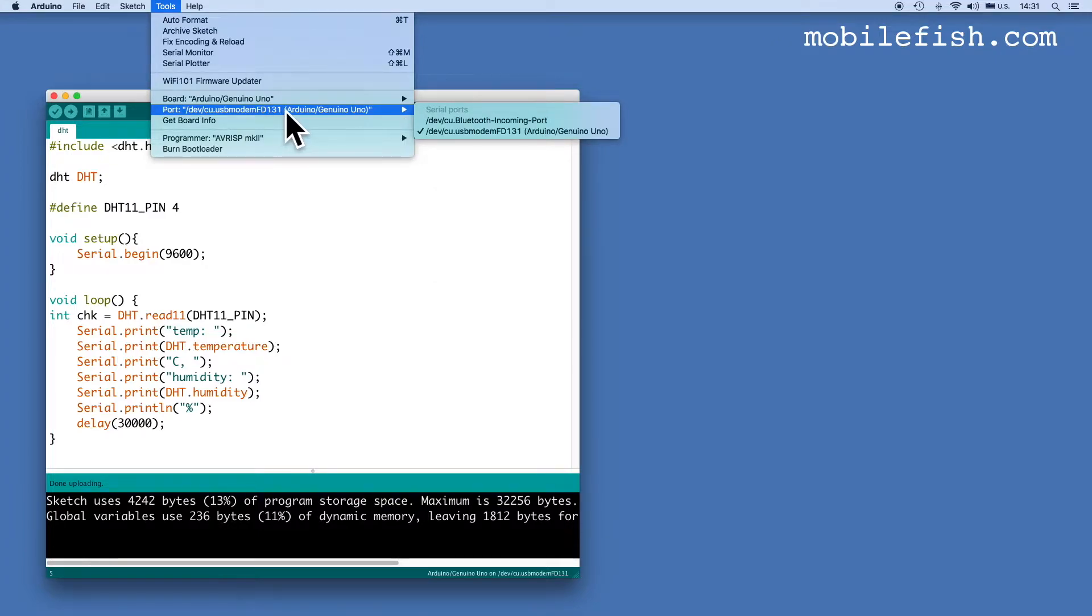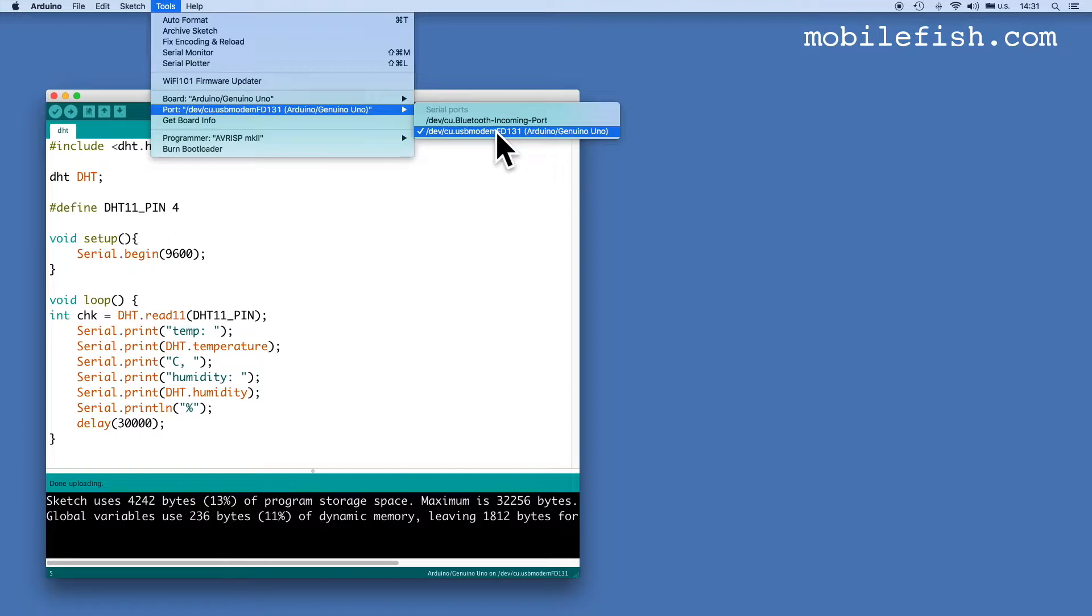And also make sure you have selected the correct port. In my case I have selected this port.